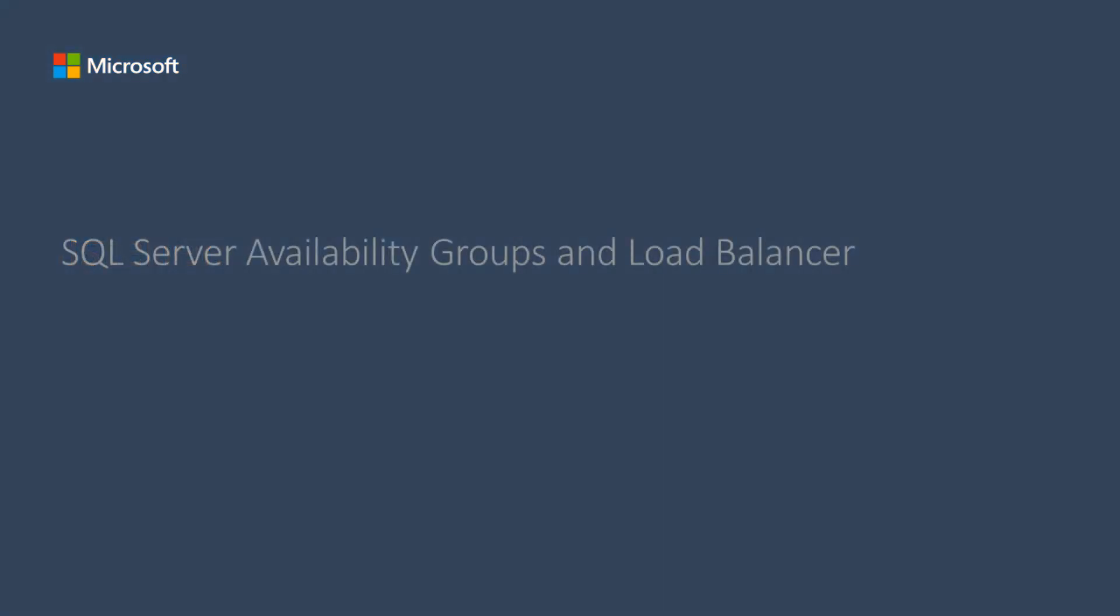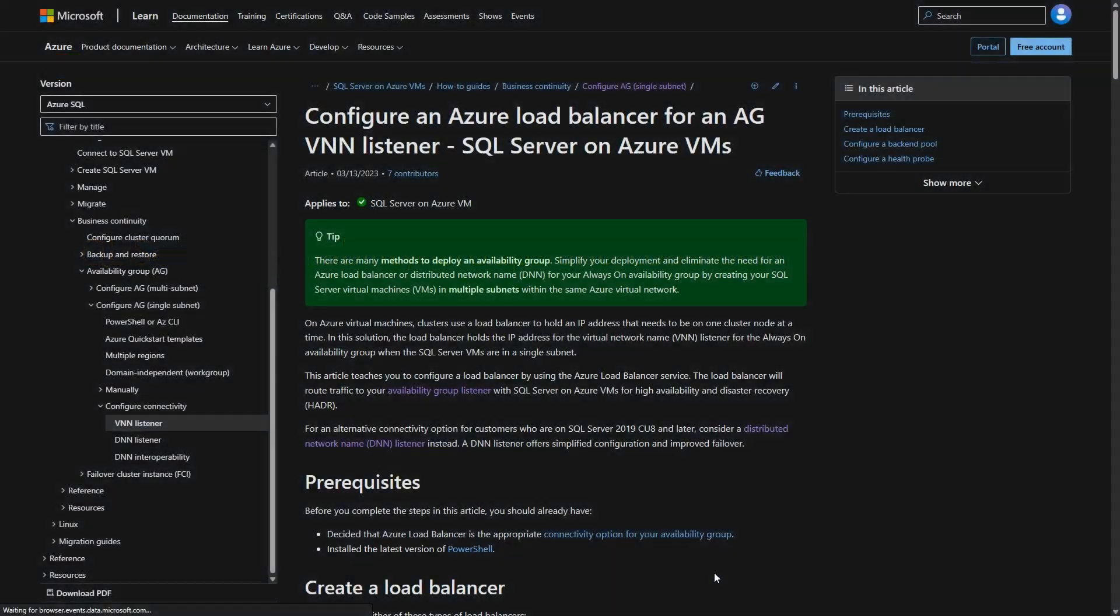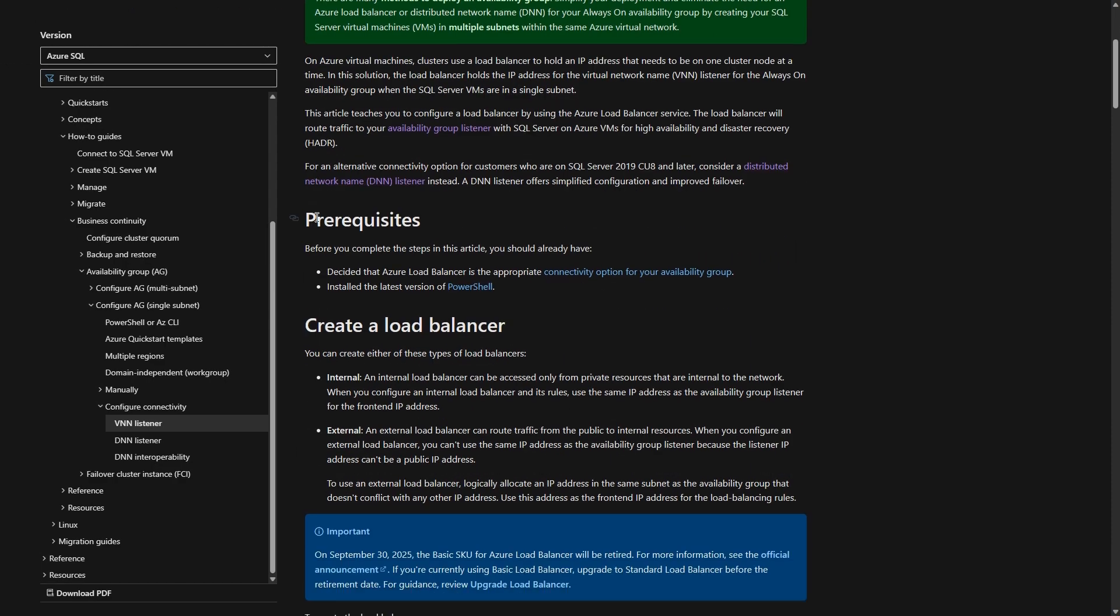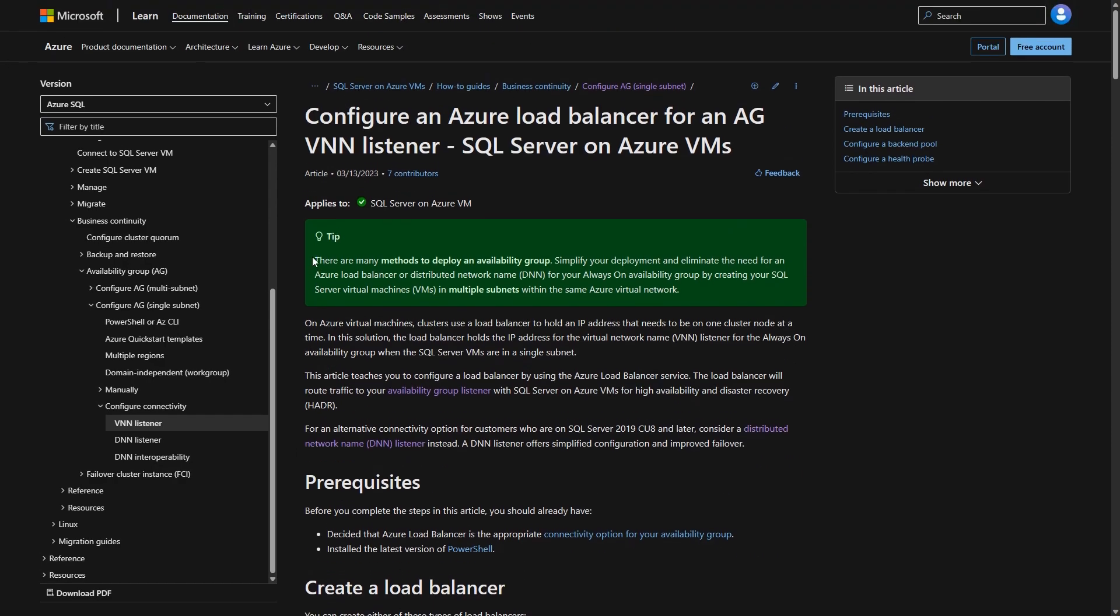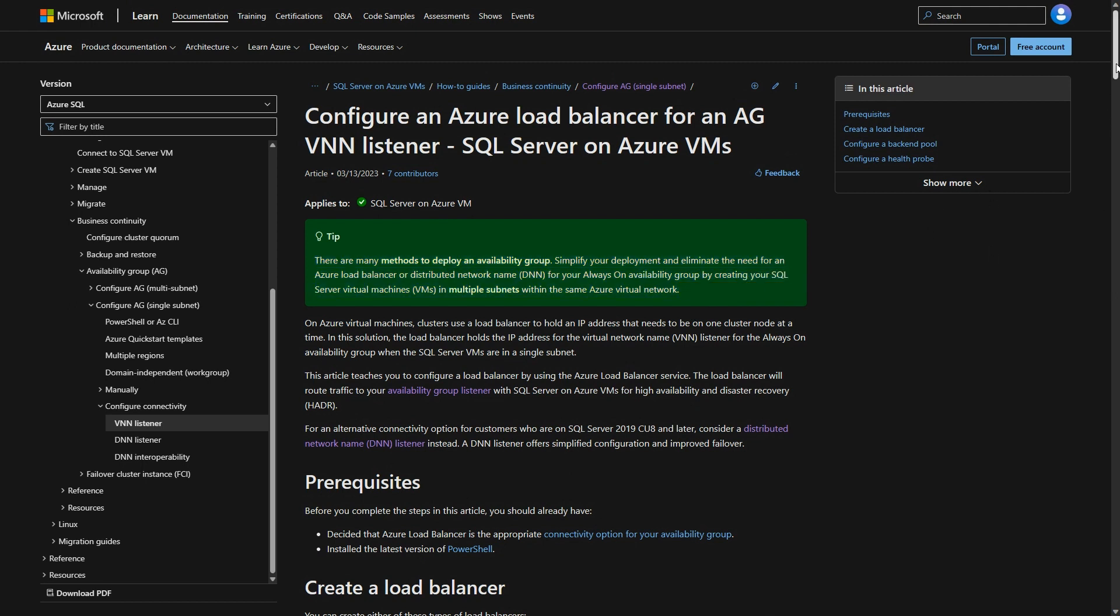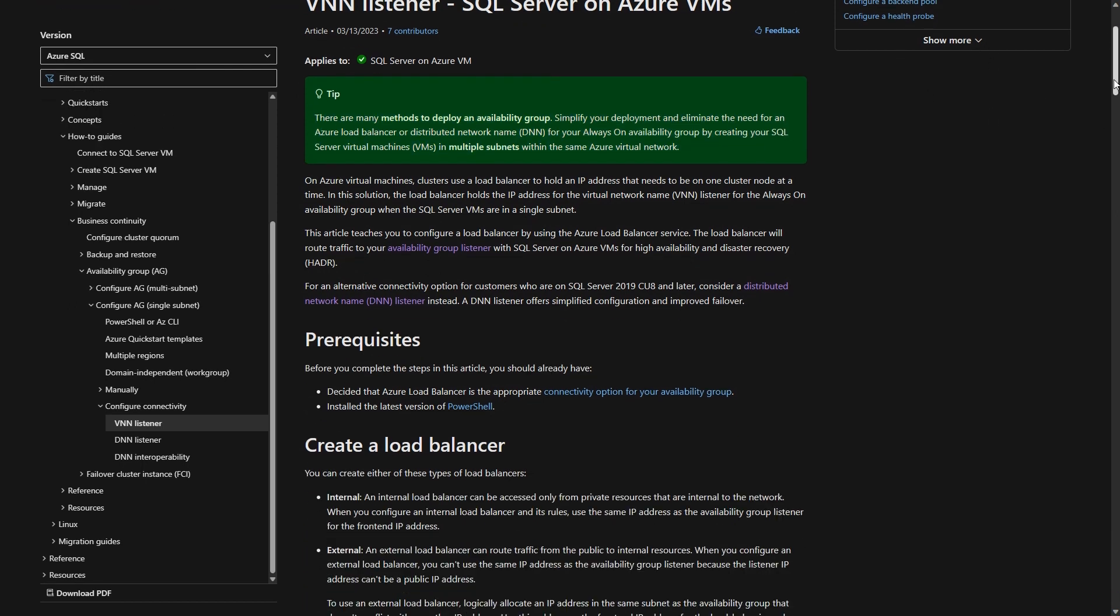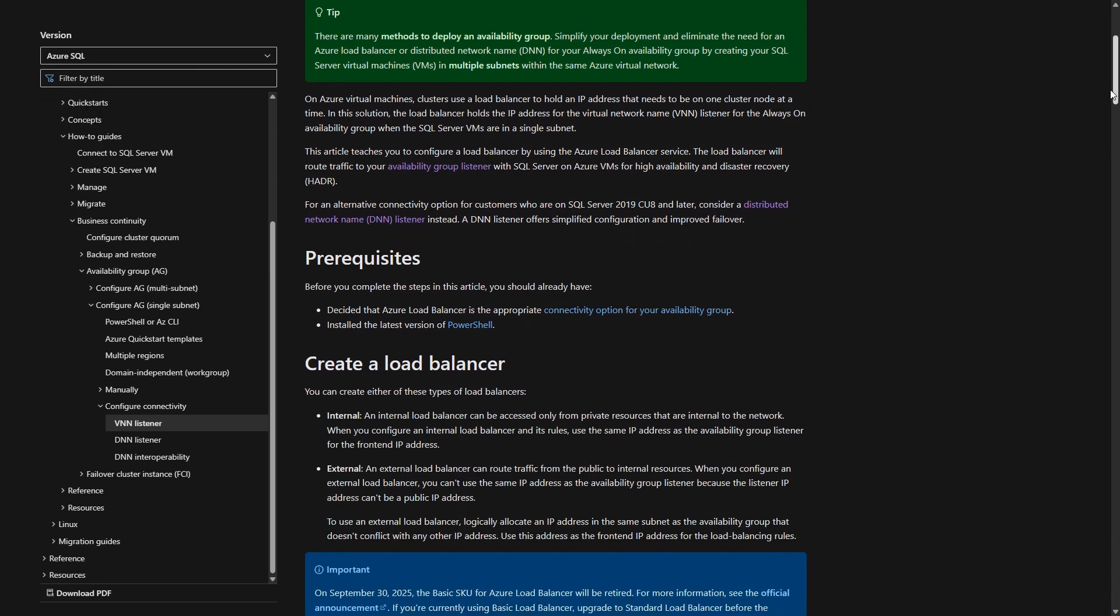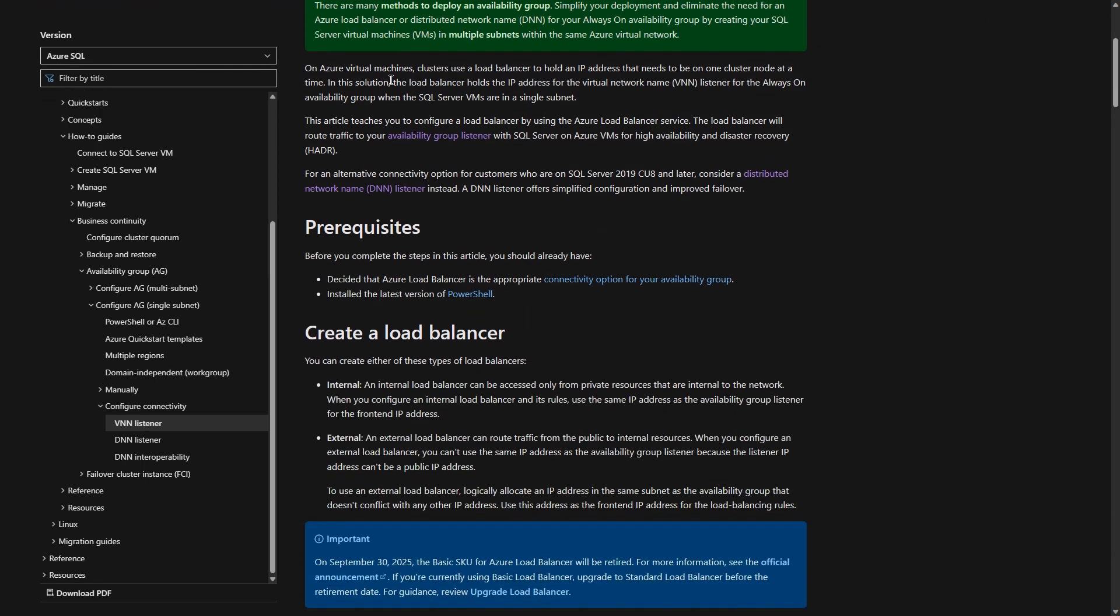There are many methods to deploy an availability group. When deploying an availability group in a single subnet and using a virtual network name, then a load balancer is needed. To avoid deploying a load balancer, use a distributed network name or use a multi-subnet deployment.